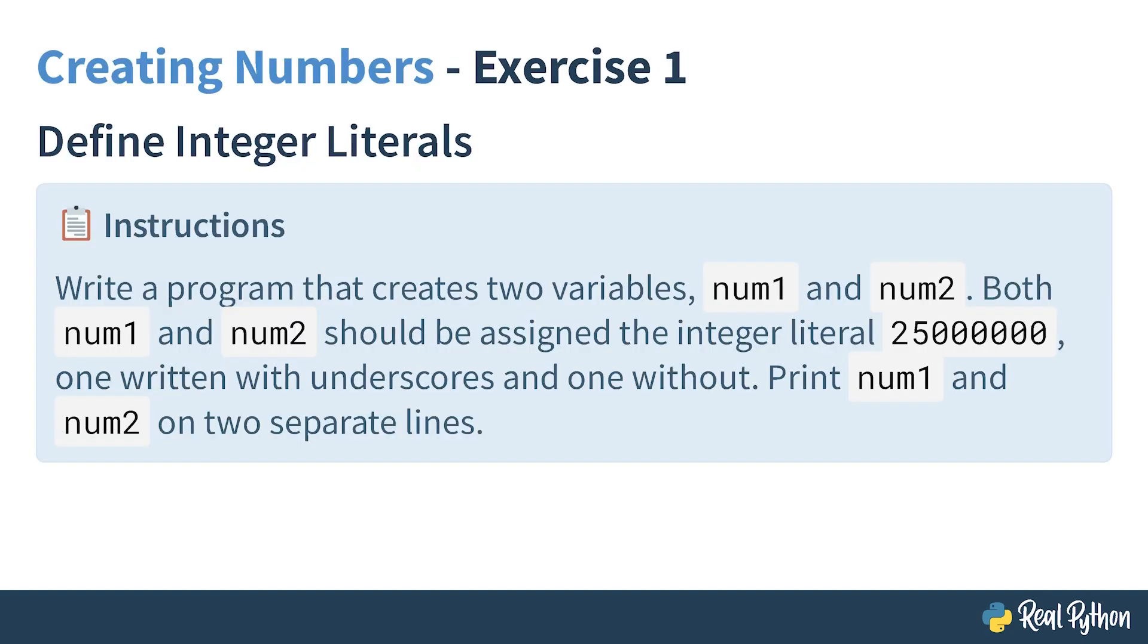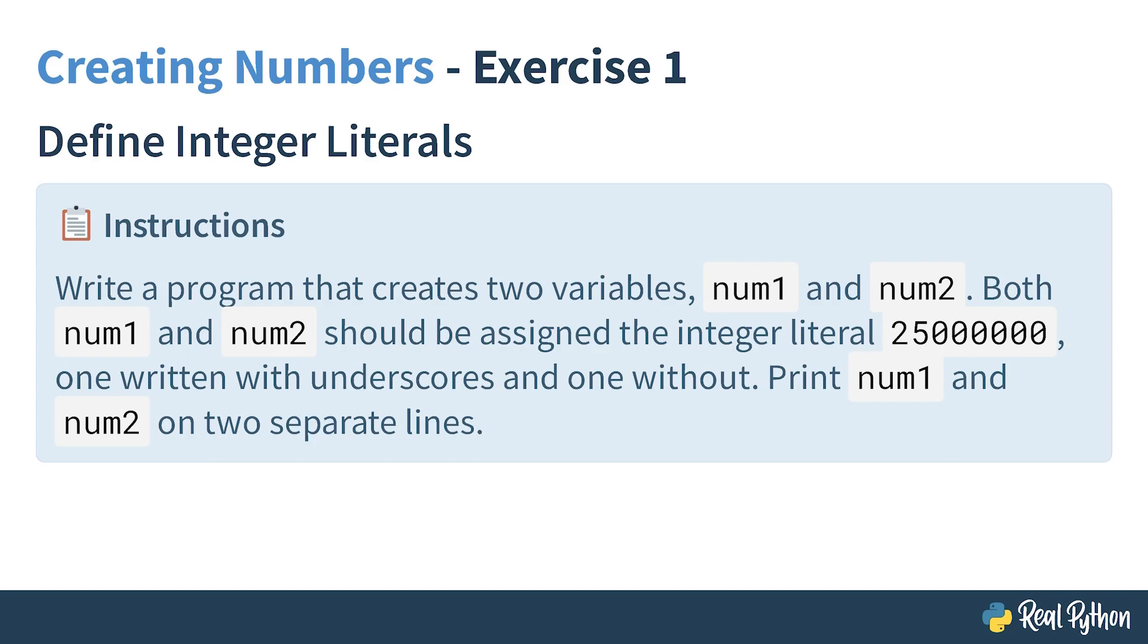The first exercise will test your ability to define integers in Python using their literal form. It would help to remember what integer literals are. If you have the Python Basics book lying around on your desk, then you can flip to chapter 5 for more details. You can also look this information up in the online Python glossary or a plethora of resources on the internet.